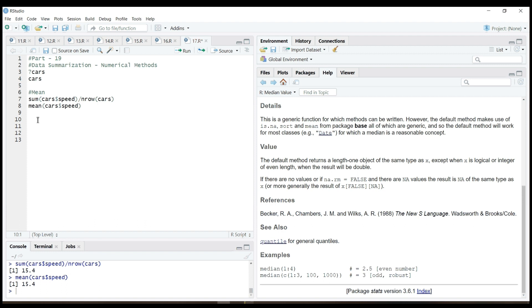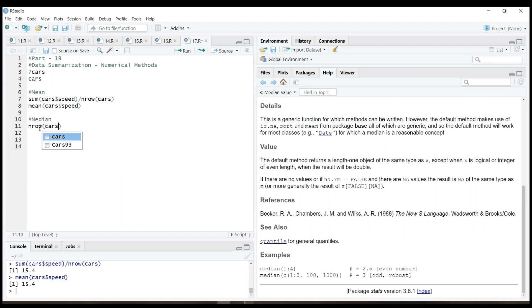Do you see this? Median. Median value. Then I will call and draw and return.